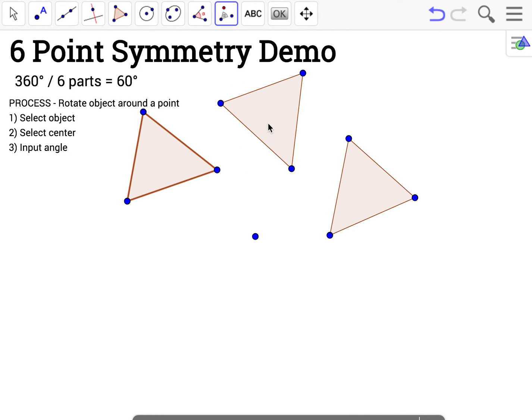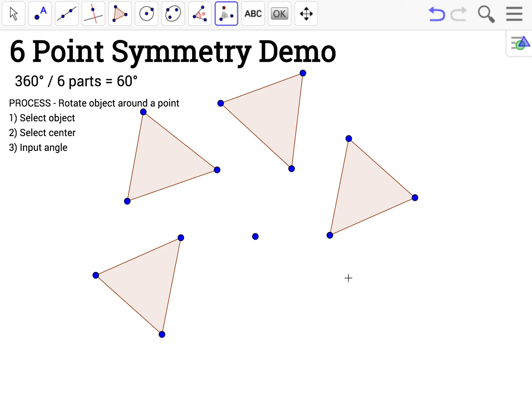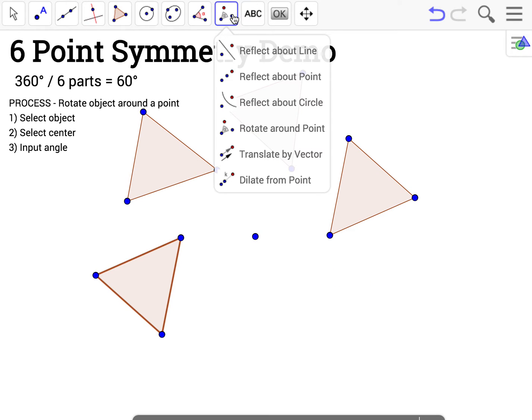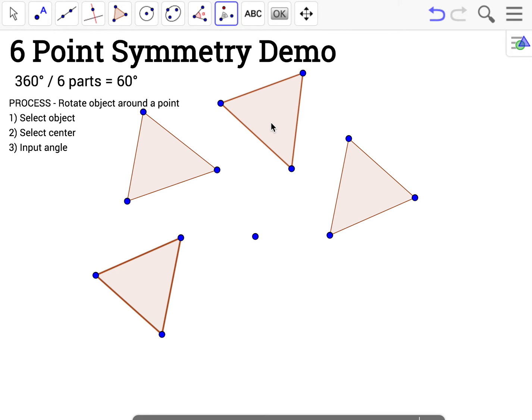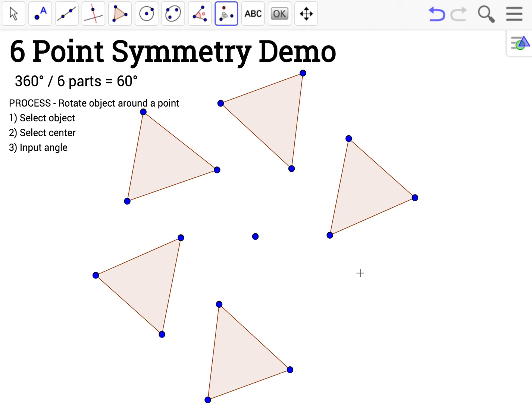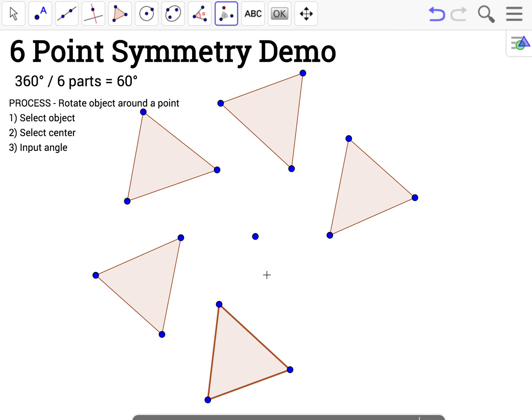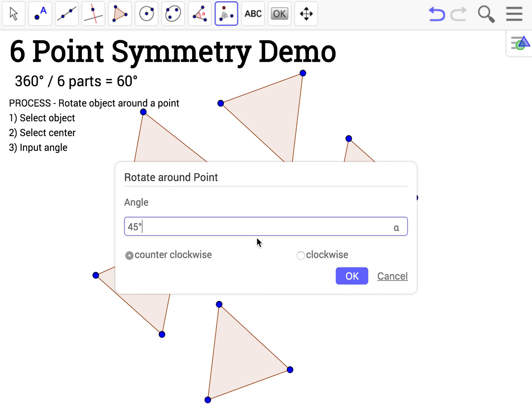I'm going to repeat this three more times: rotate around point, select the object, select the center, enter the angle. And one more time: rotate around point, object, center, angle.